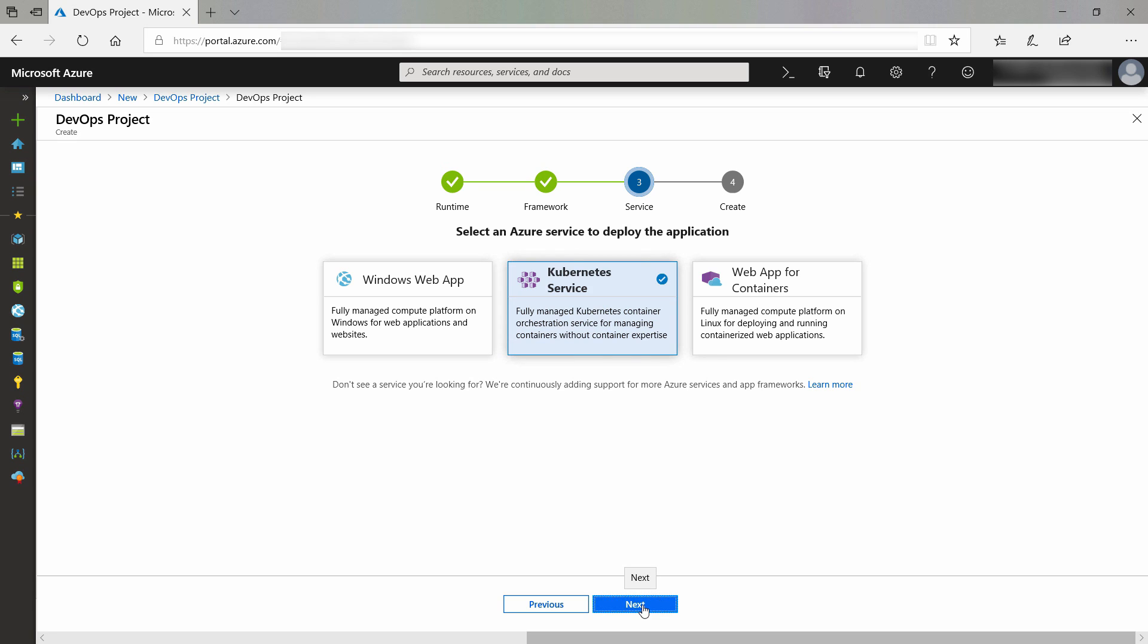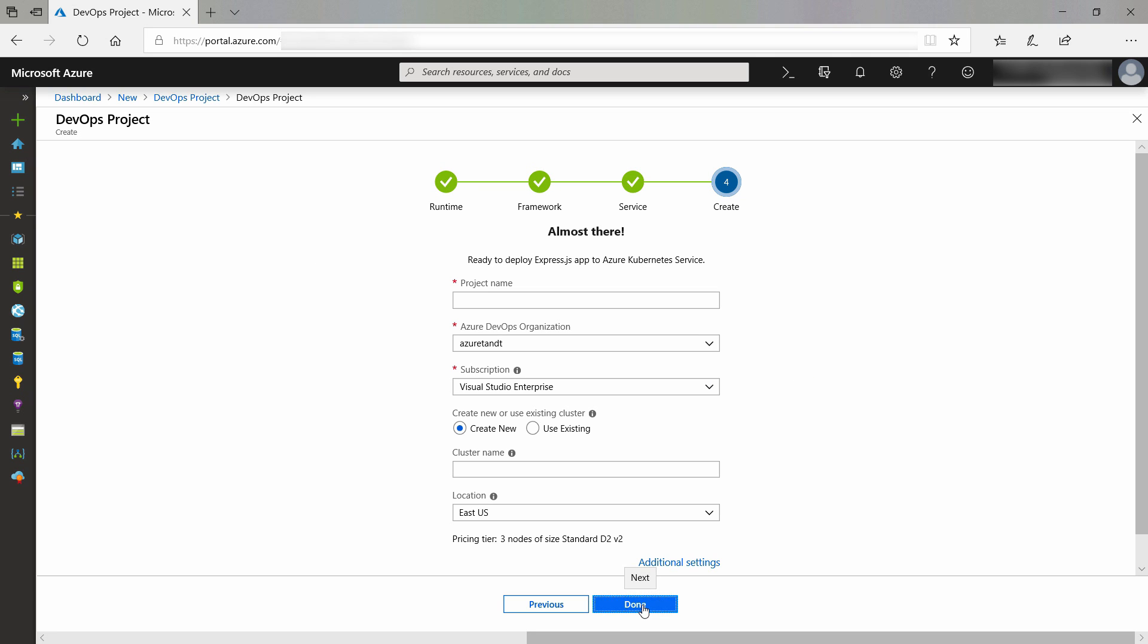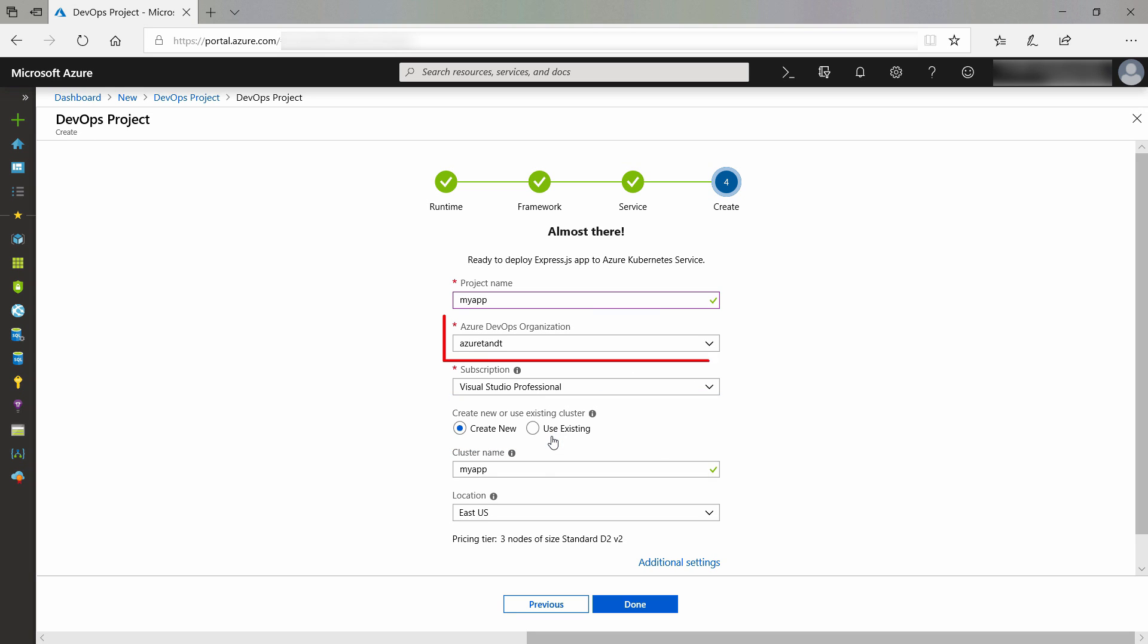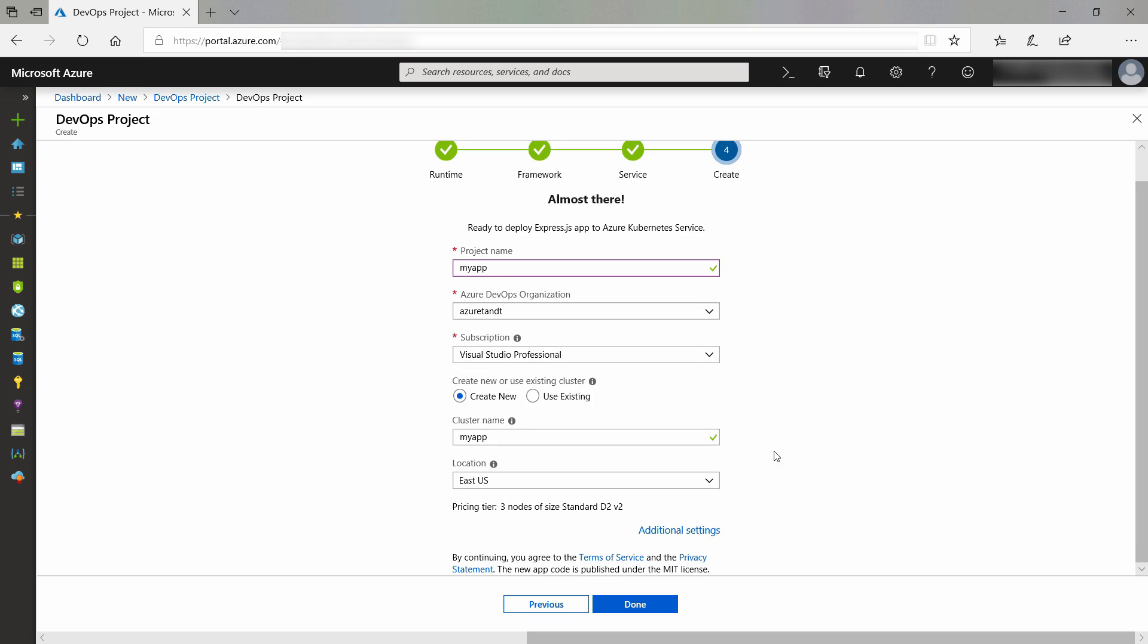Now, for the final part, I need to fill in a name for the Azure DevOps project here, and pick a subscription. This DevOps project is going to use the Azure T and T Azure DevOps organization. This is basically the Azure DevOps subscription that you need to do builds and releases with.